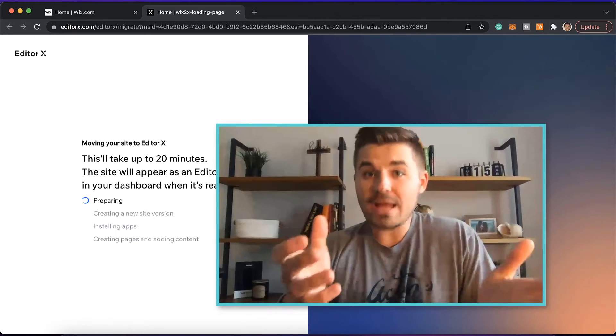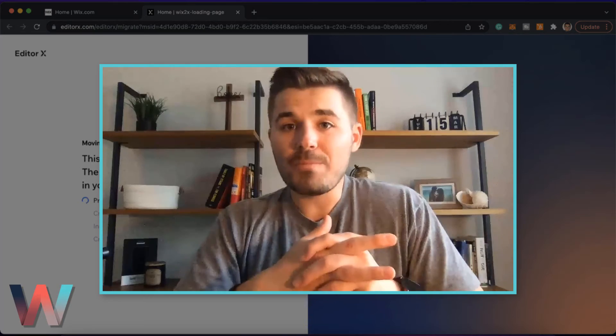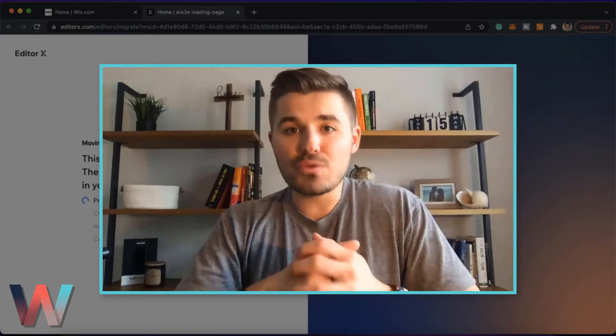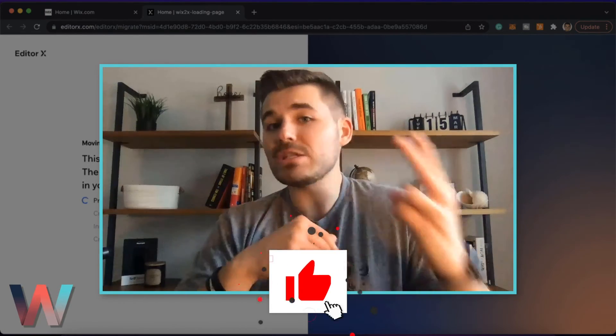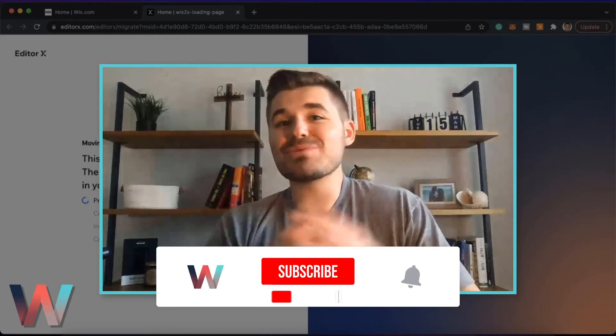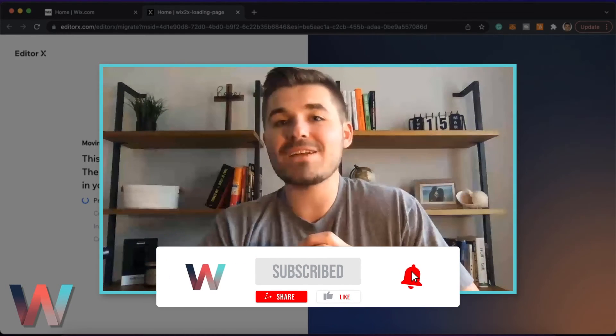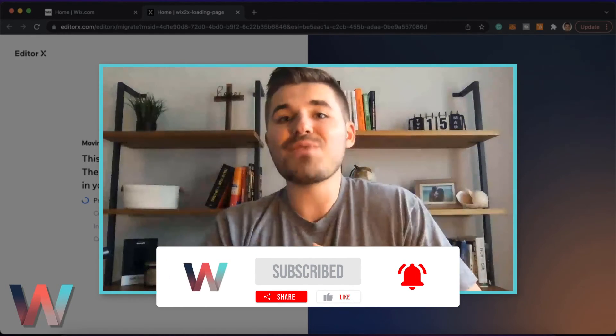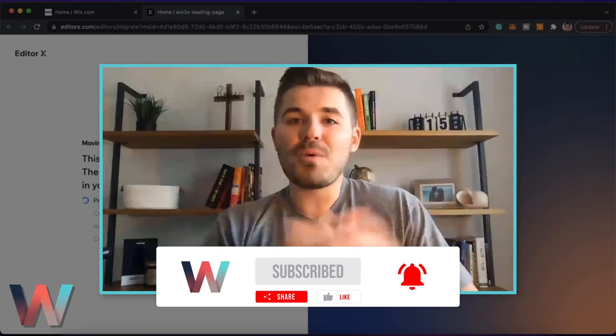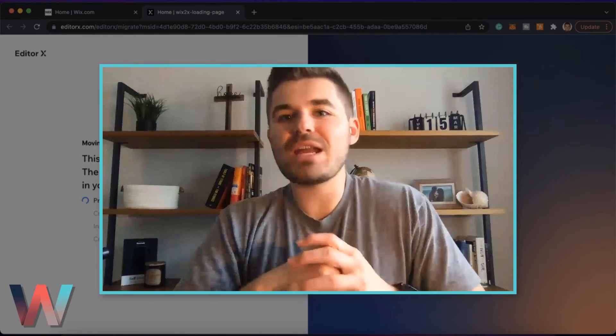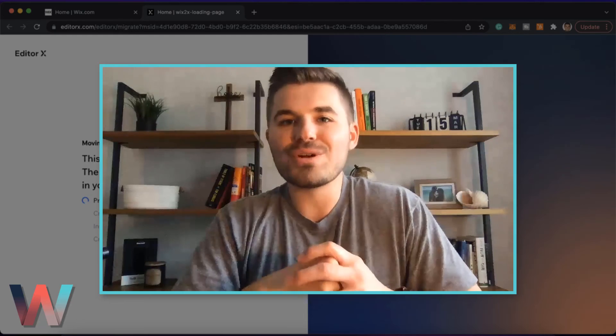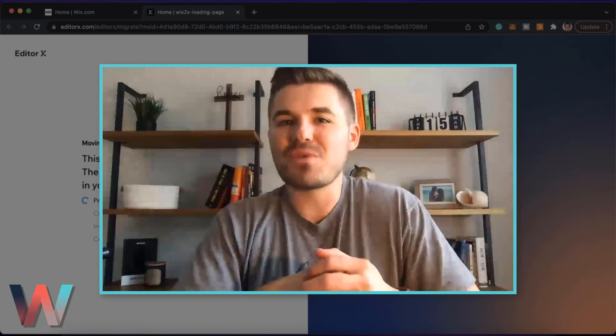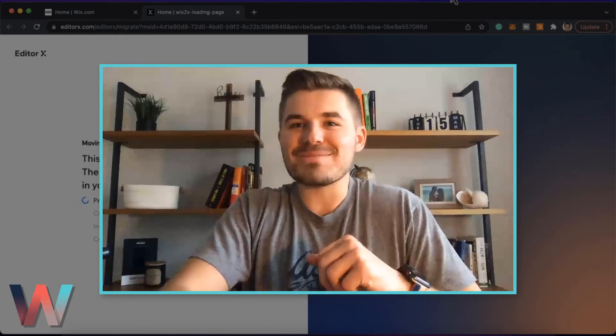Anyway, I hope this video has been helpful. If it has, I'm going to ask two things. One, drop a like down below, and two, make sure to go ahead and hit that subscribe button, turn those bell notifications on. And happy responsive editing to you, and I hope your website turns out just as great as you wanted it to when you transfer it over to Editor X. Thank you guys so much for watching this video. I'll catch you on the next one.